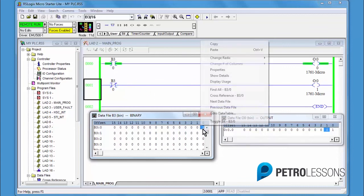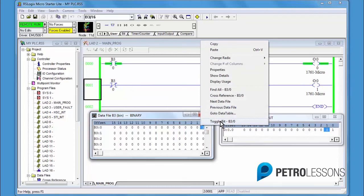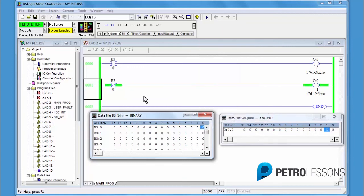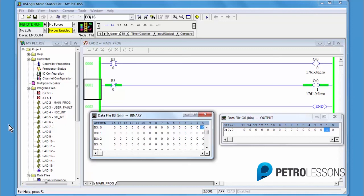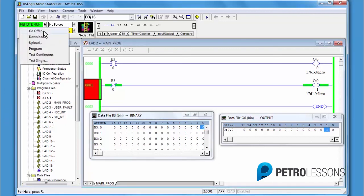XIC, examine if closed, go look for a 1. XIO, examine if off, go look for a 0. In the next exercise, we will apply these instructions and create a stop-start circuit. Go offline and delete the rungs.